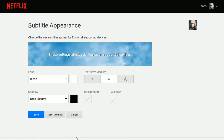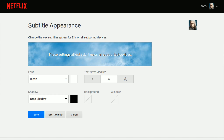Once you find something you're happy with, you can click Save. Or if you want to go back to the default, you can click Reset to Default, or just back out by clicking Cancel. This is the area where you can change the appearance of the subtitles in Netflix. I hope this video was helpful. I appreciate you guys stopping by — consider subscribing, and I'll catch you back here next time.